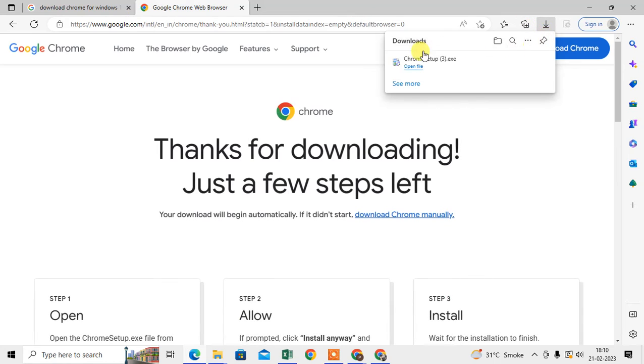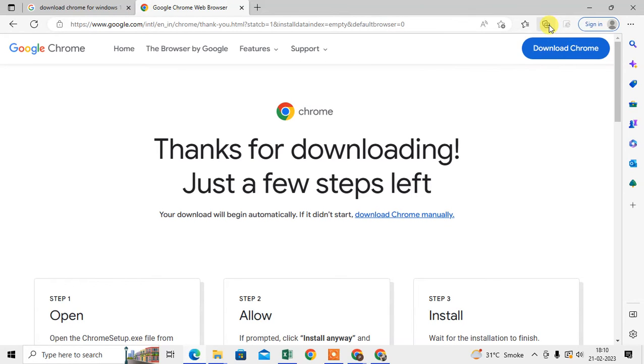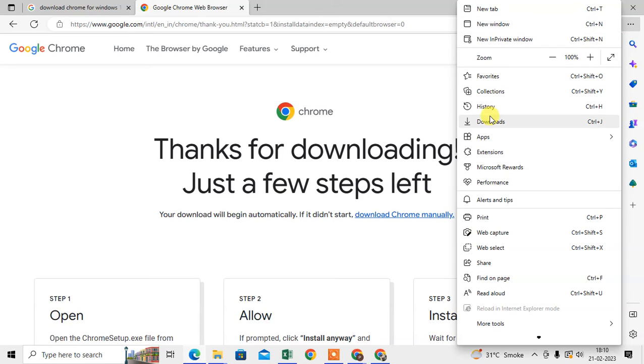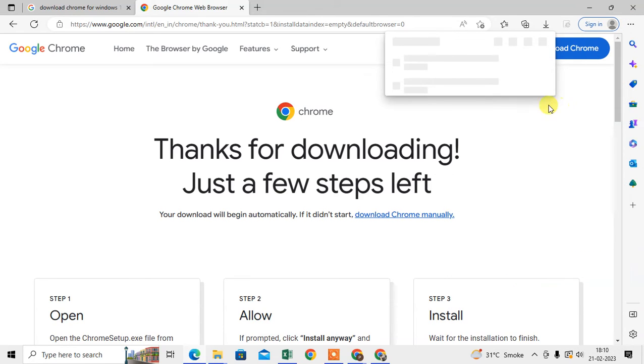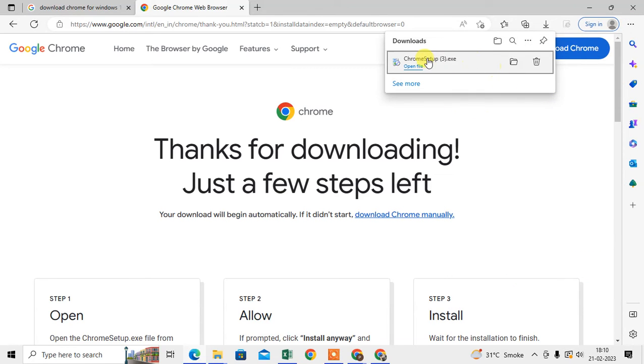So it will start downloading one file. Just click on this icon. You can go to the downloads and open this or open the folder.